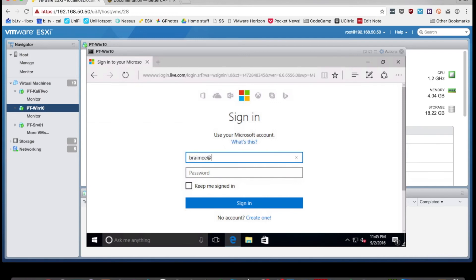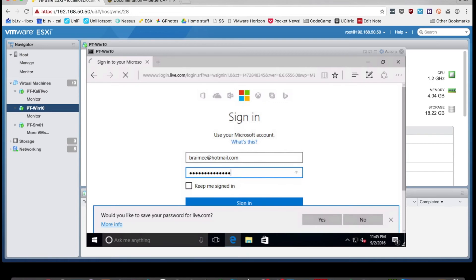And then once I did submit my username and password, it took about 45 seconds for the page to kick back to me saying invalid login. And again, I'm just going to speed that process along for the sake of time.